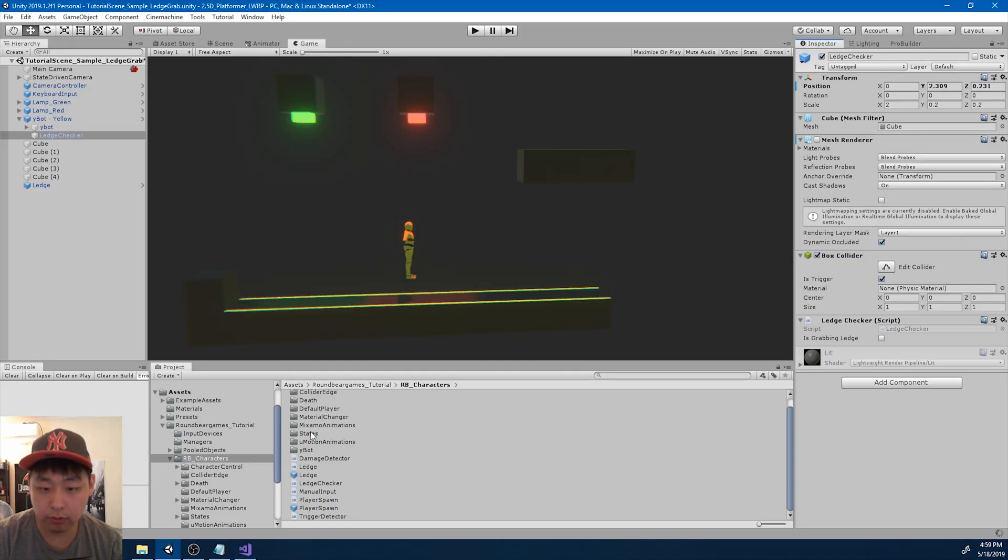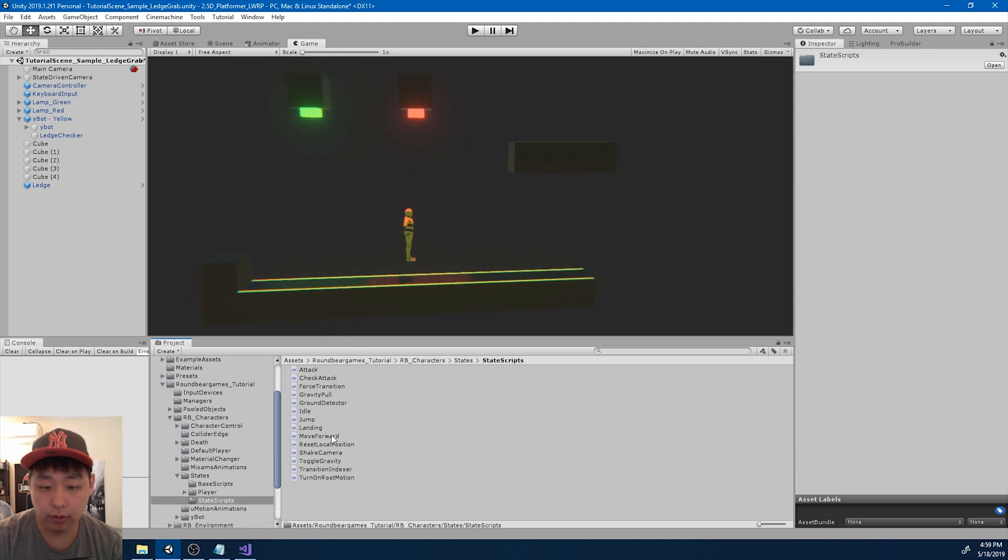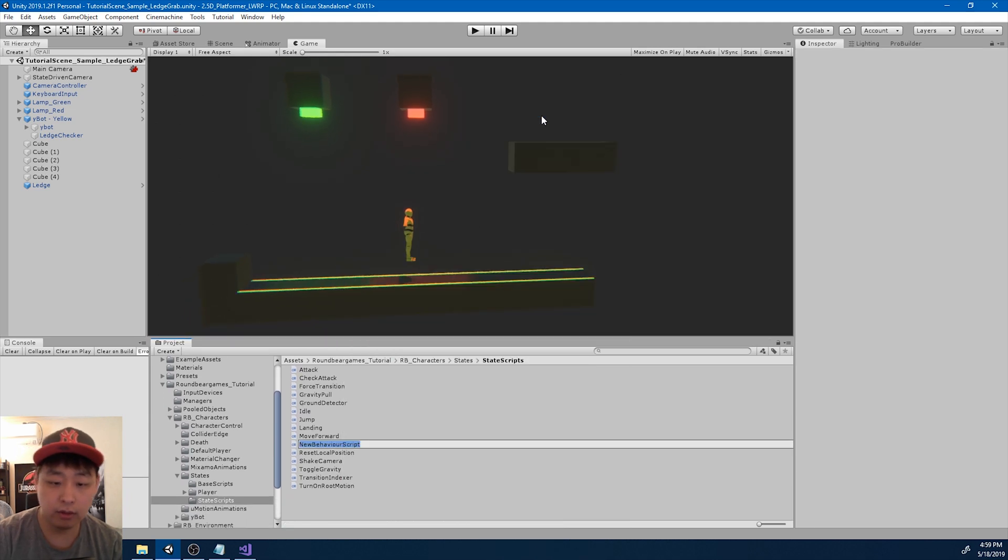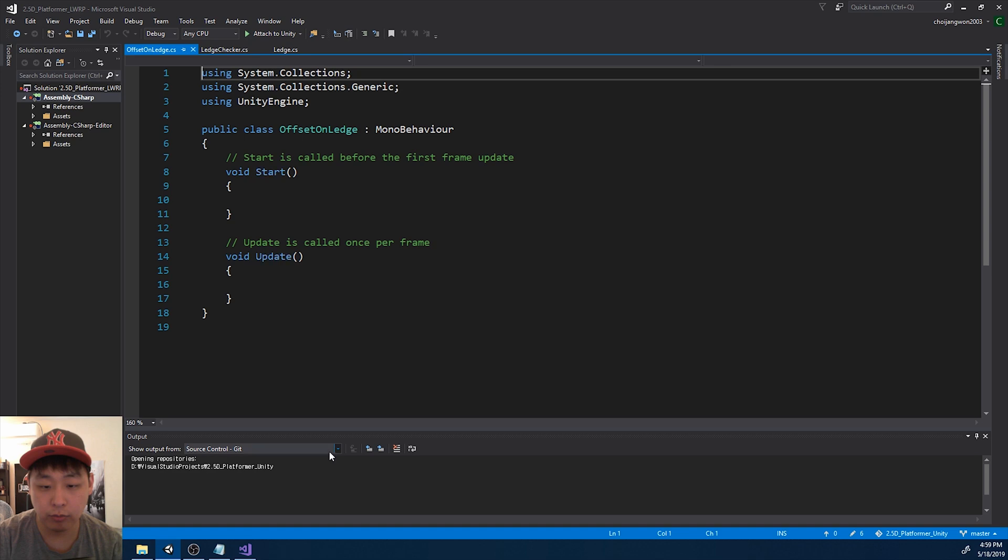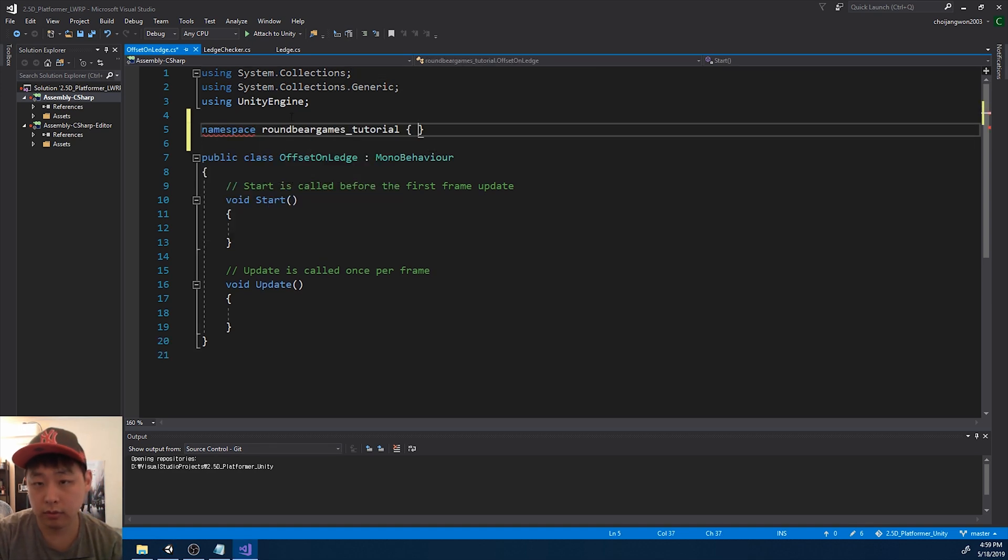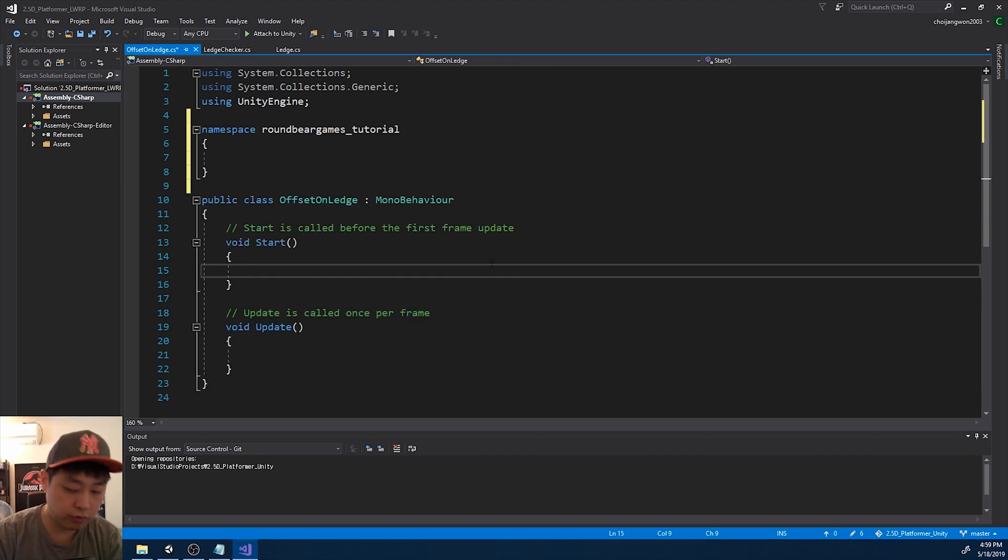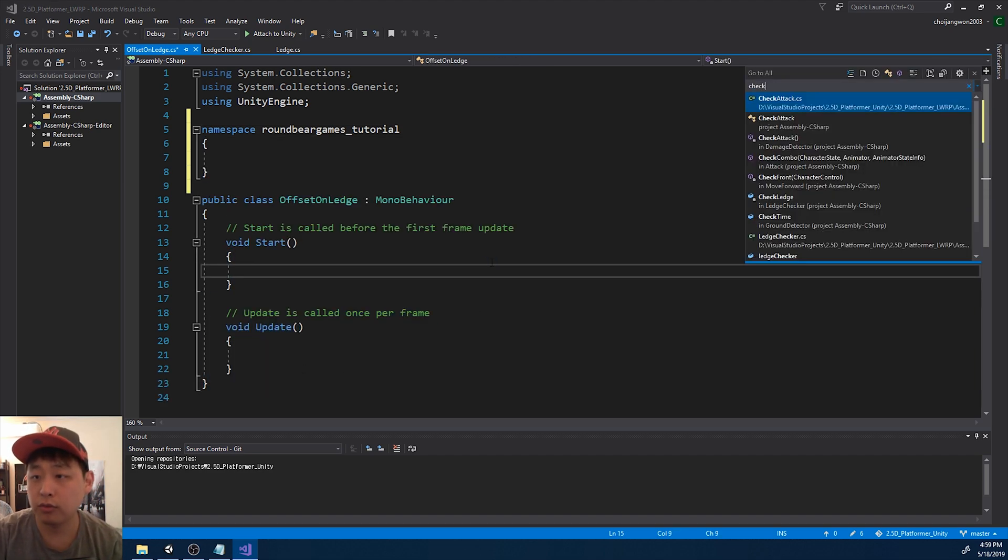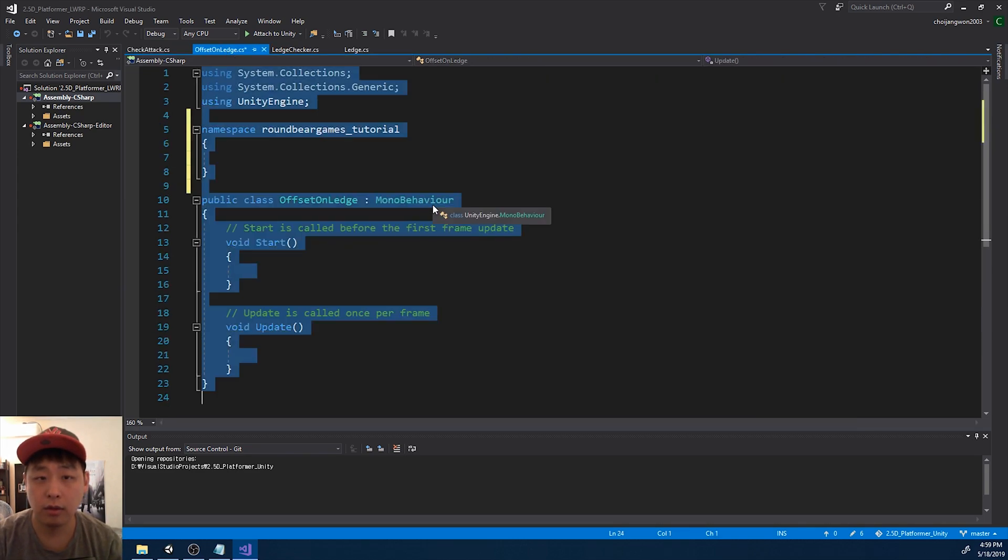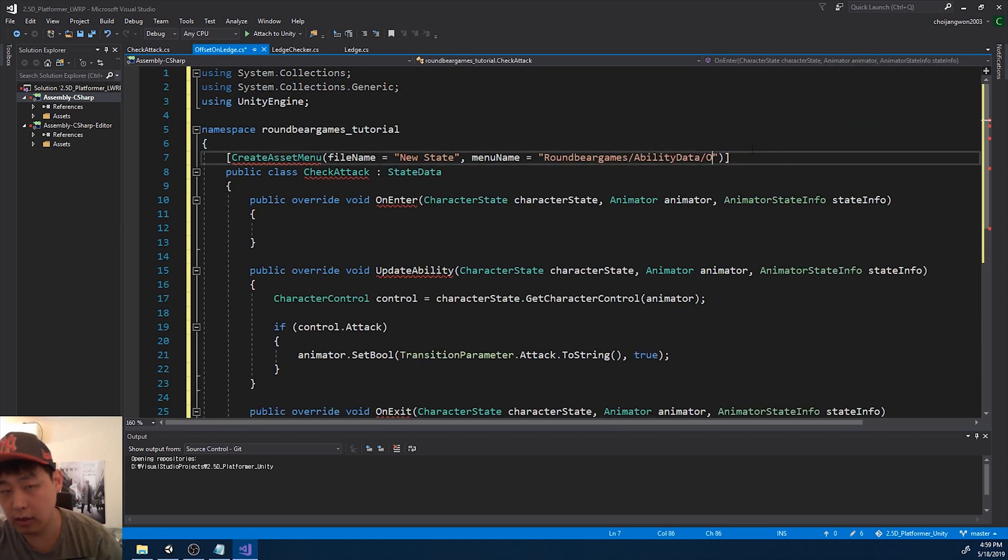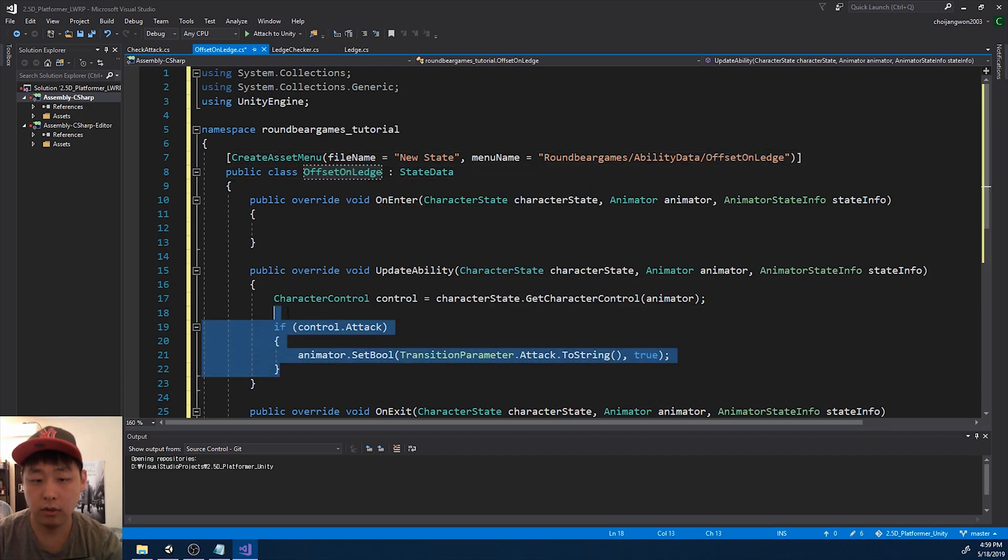And I'm going to go to my states folder, state scripts. And I want a new ability. A very specific ability. I'm going to call it offset on ledge. Basically, this is just an ability that is going to move the player once we do the ledge grabbing. Control T. I just want to copy paste the format. Offset. So copy. And change the name. Offset on ledge.